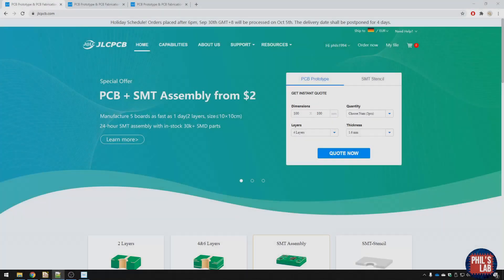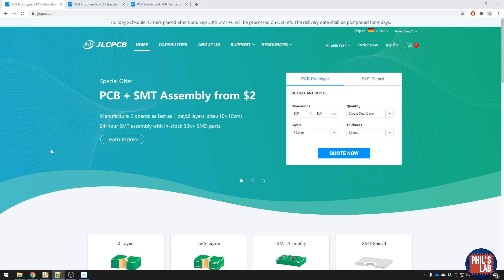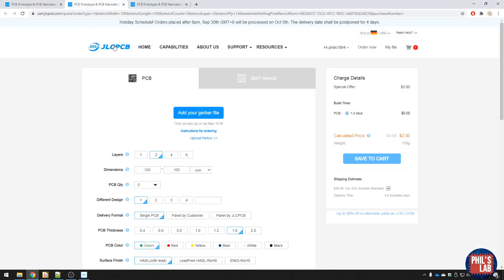Thank you to JLCPCB for sponsoring this video. I had a two-layer PCB made for this amplifier, and you can get them for as low as $2 from JLCPCB.